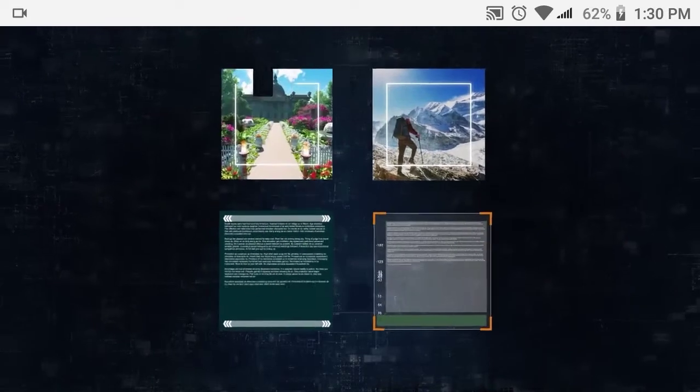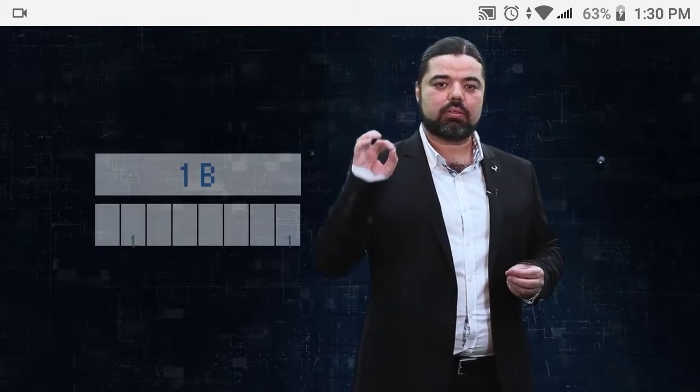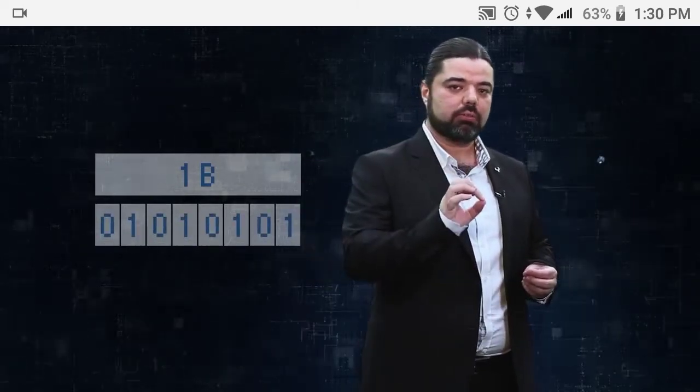Everyone these days knows computer files of any kind — Word, Excel, photo, video. All of them are stored as an array of zeros and ones. The file size is measured in bits and bytes, so we can have a one-byte file and a one-gigabyte file. A one-byte file has eight bits in it and every bit is either zero or one.